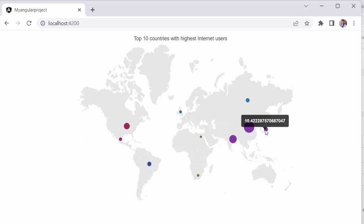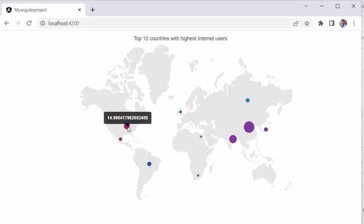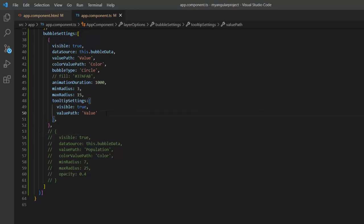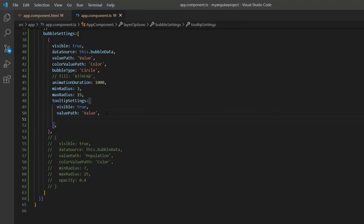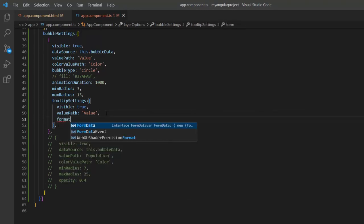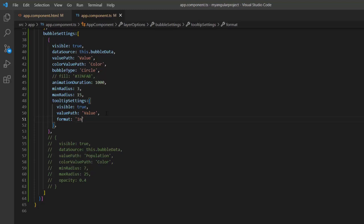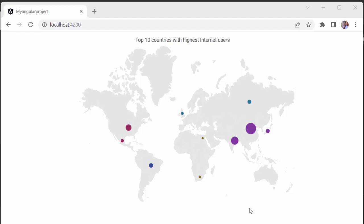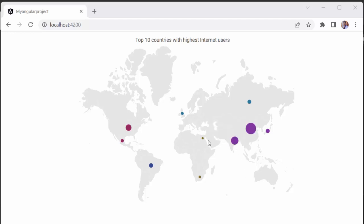Finally, I'll show you how to format tooltips. I plan to display the country name and count of internet users in the tooltip. So, I define the format property and use the data source fields country name and value in it. Look at the map now — the tooltip shows the country name and count of internet users for every data point on the map.